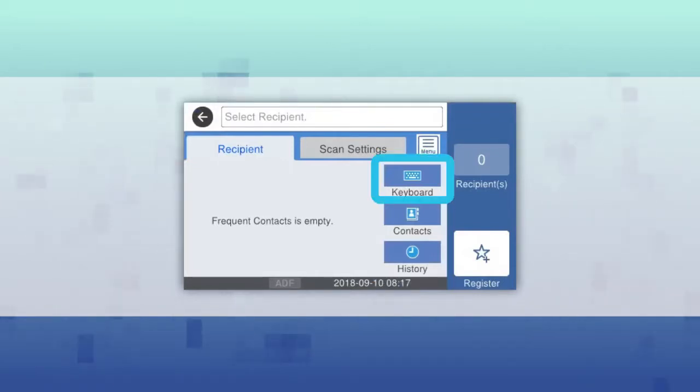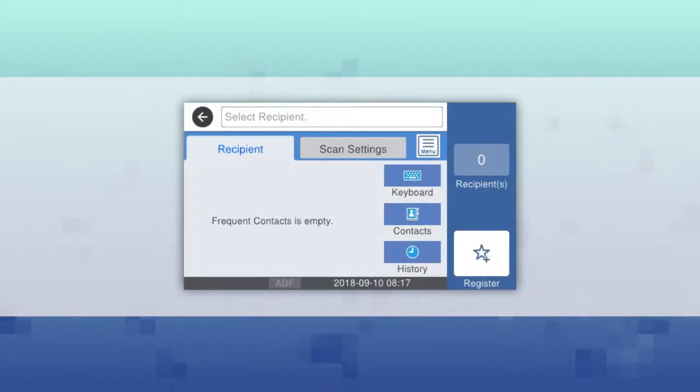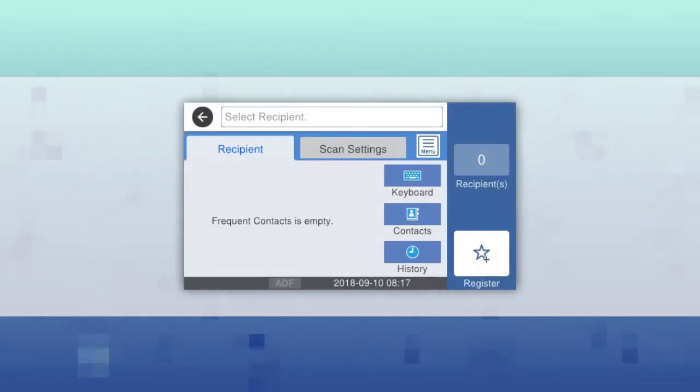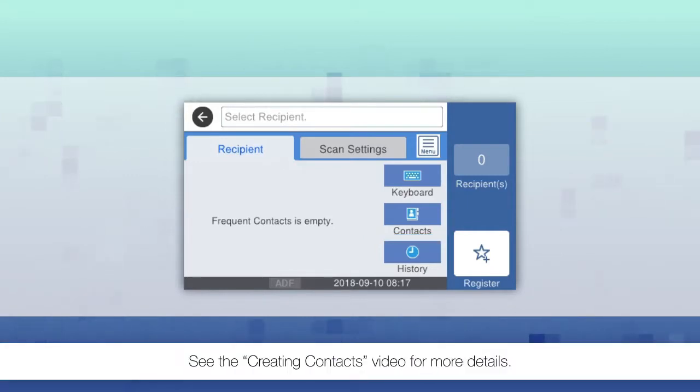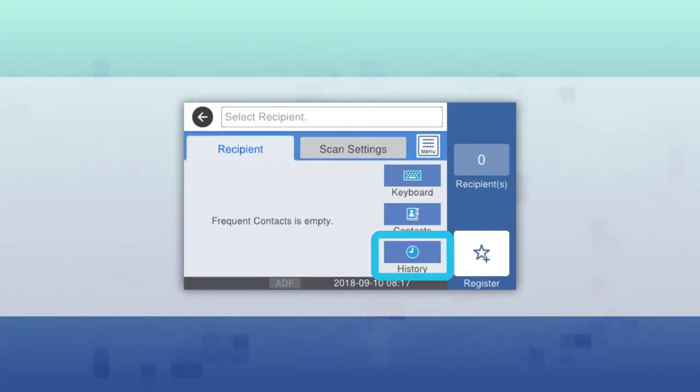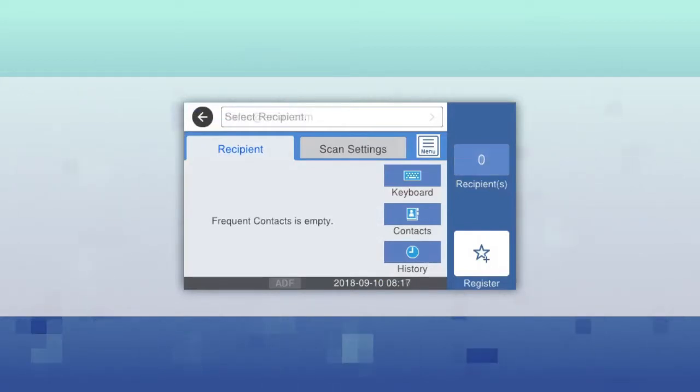Select keypad or keyboard to manually enter the recipient's information. Select contacts to select an existing contact. Select recent or history to select a recently used recipient.